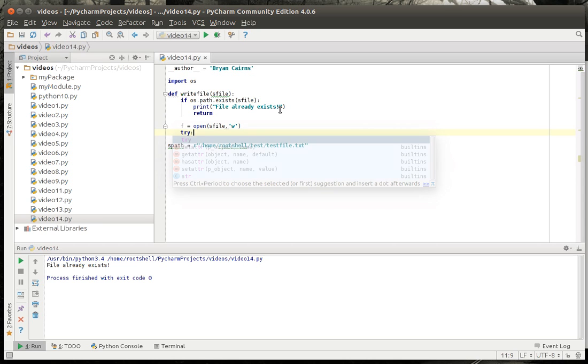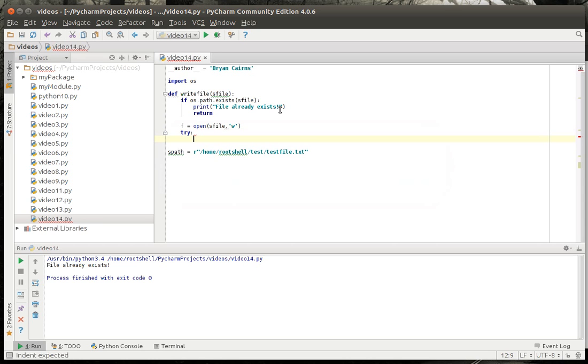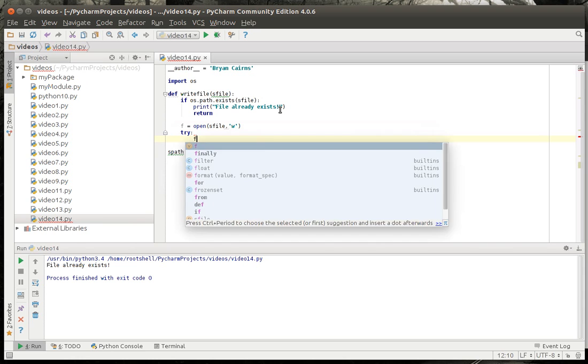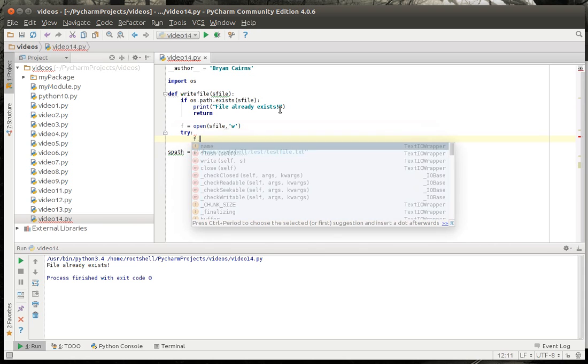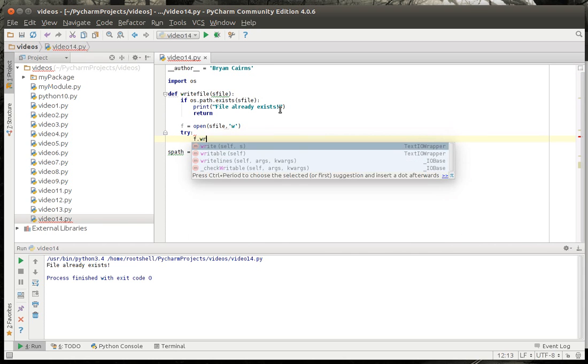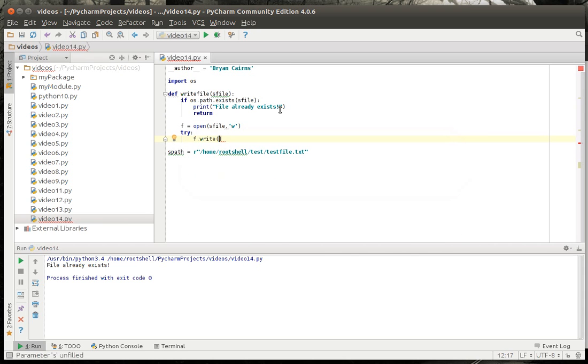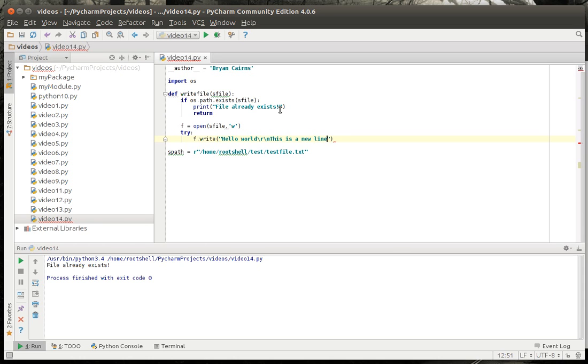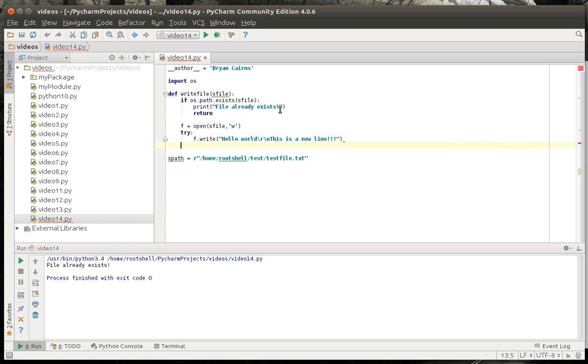And we're going to say try. We're going to try writing to that file and we're just going to say hello world rn and we're going to say this is a new line. That's something you'll get throughout your programming career. You'll see the slash r slash n.